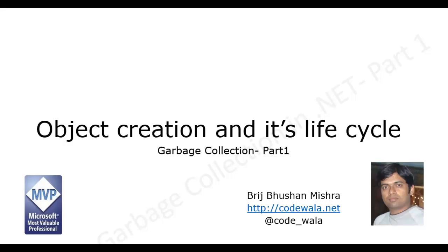To understand it in better way, I am making a series of videos on garbage collector and this is the first part of the series. In this video, I will talk about the object creation and its life cycle.